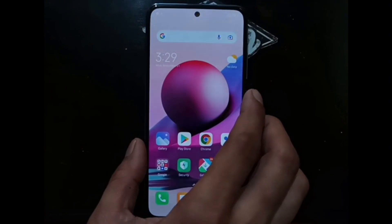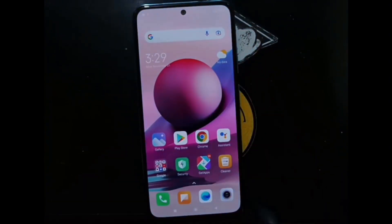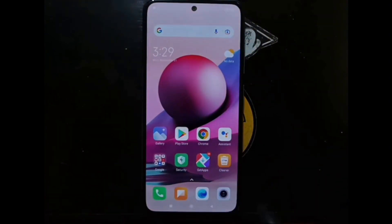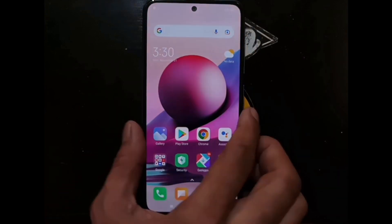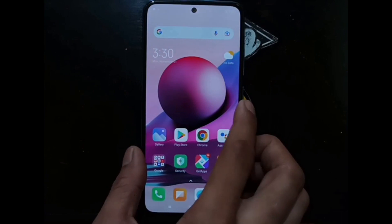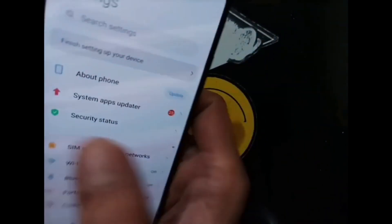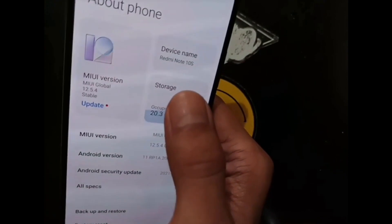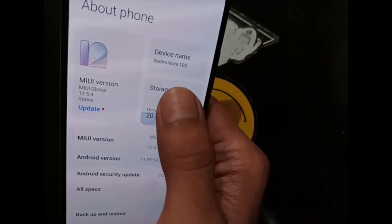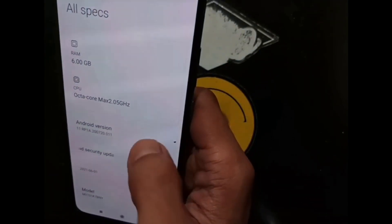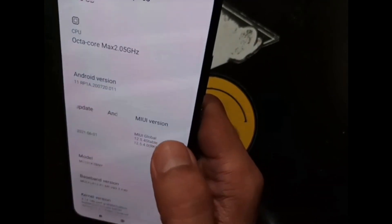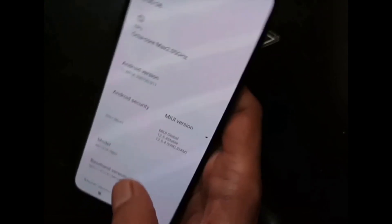Okay hello guys, Assalamu'alaikum, again with Ombob. This time we have the Xiaomi Redmi Note 10S with the codename rosemary. Today we are going to try to root this phone. It is based on MIUI Global 12.5.4, it has 6GB of RAM and 64GB of internal storage.